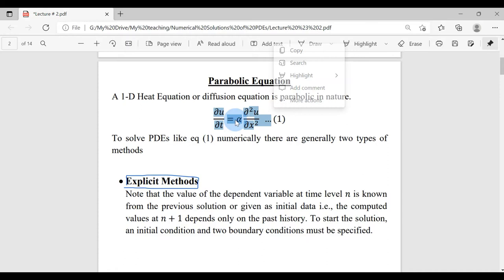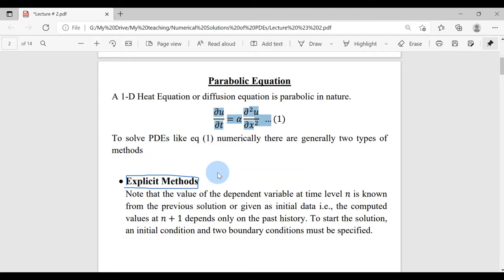To solve parabolic PDEs, there are two major types of methods which exist in literature: explicit methods and implicit methods. In explicit methods, we have more known values at the previous time level and we have one unknown value at the current time level.